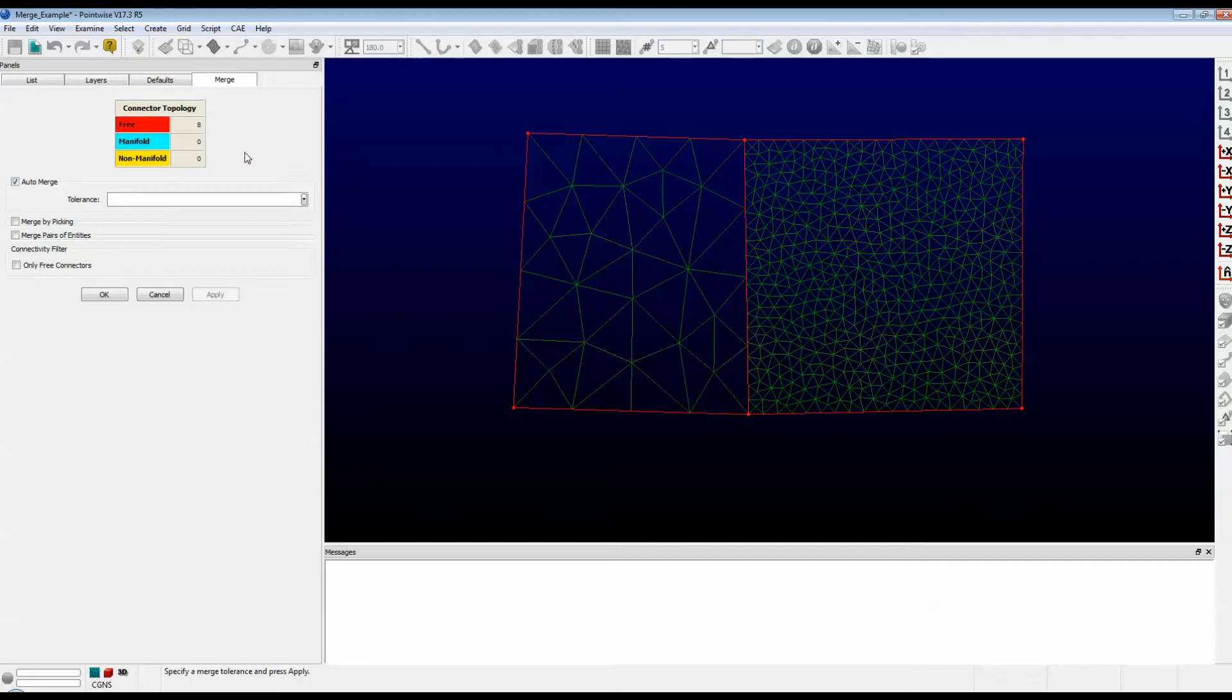The basic purpose of the Merge command is to take two entities and merge them into one. And there are three basic ways to do this.